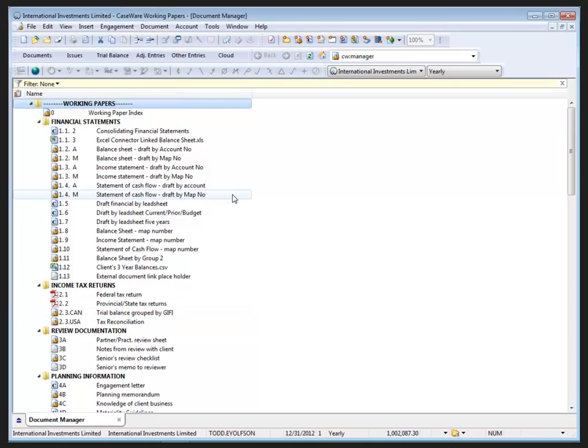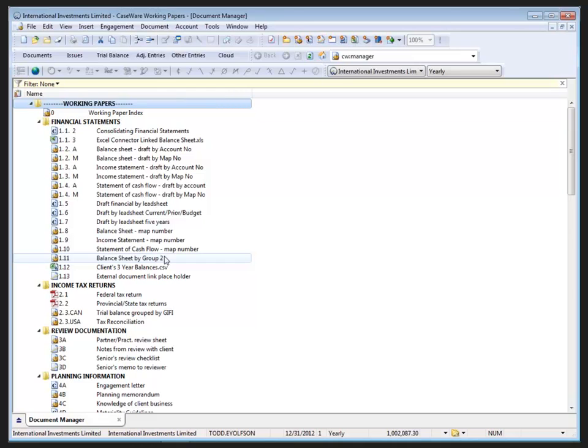You may have some staff turnover from time to time. You'll see their names when you go to create a new issue and you want to assign it to somebody that's working on the file. You'll see those old names and you want to have them removed.